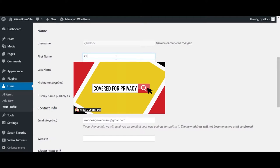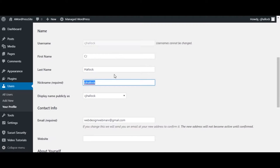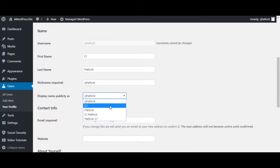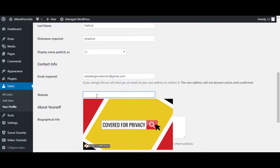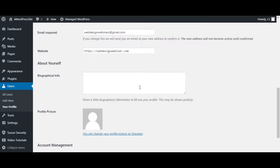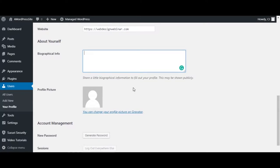Fill in your first name, last name, and nickname — nickname is required. I'll set the display name publicly as CJ. Email is required and you cannot change this without confirming from the other email address. For your website, make sure you put your entire website URL including the HTTPS. Next is your bio if you want to fill that out. Your profile picture is more for comments — your picture can show up in comments and things like that, and that is set up on Gravatar.